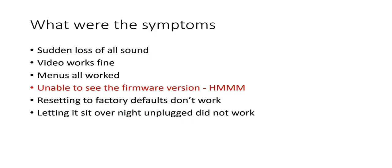So I tried resetting it to the factory defaults, that didn't work. I let it sit overnight to drain the capacitor stored energy. That didn't work either.